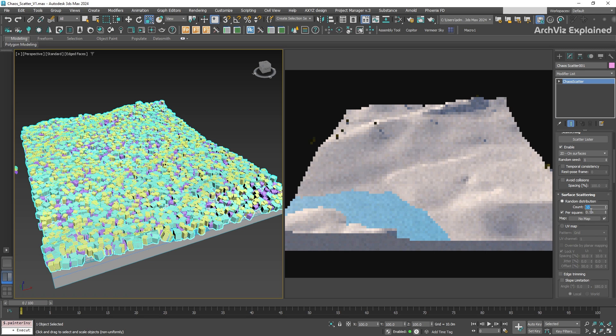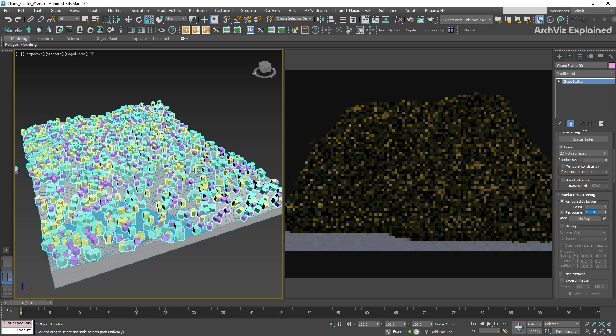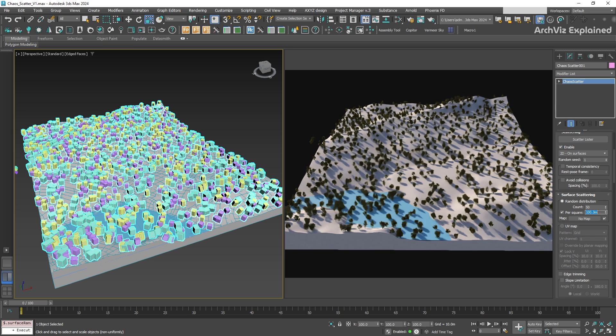But if you enable per square and set the count to 50, and the per square value to 100 meters, then 50 trees will be scattered for every 100 by 100 meters area of the surface.